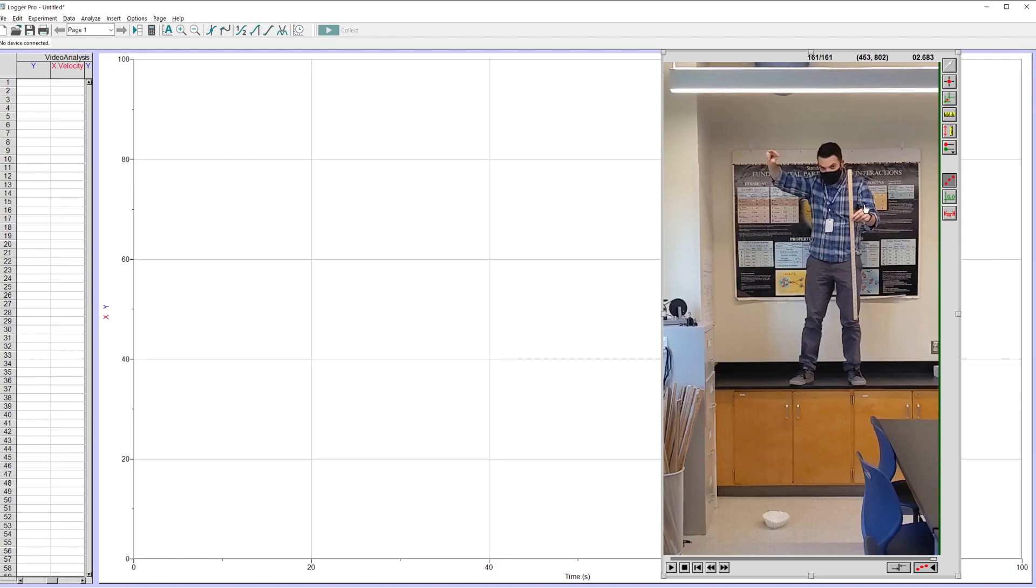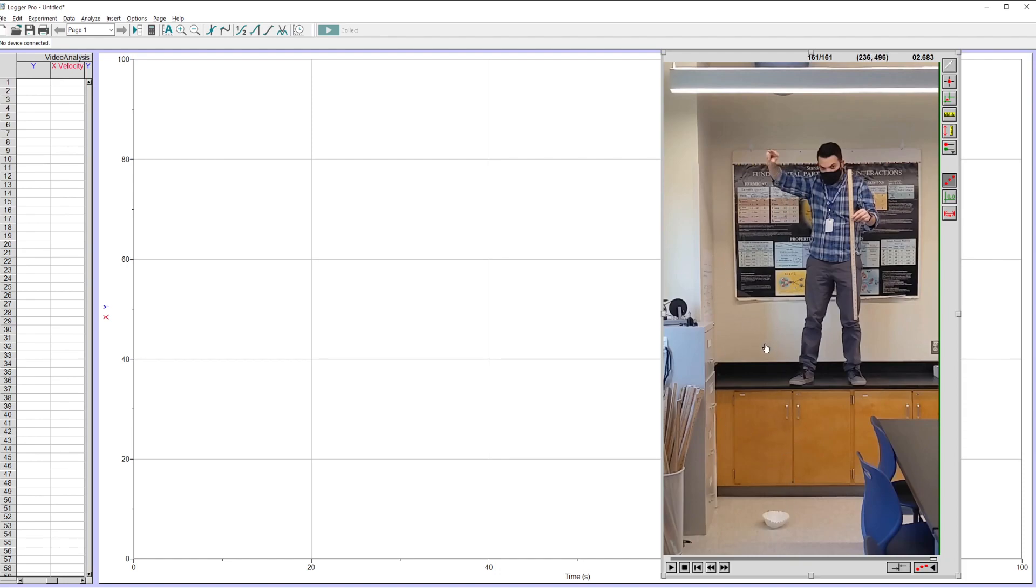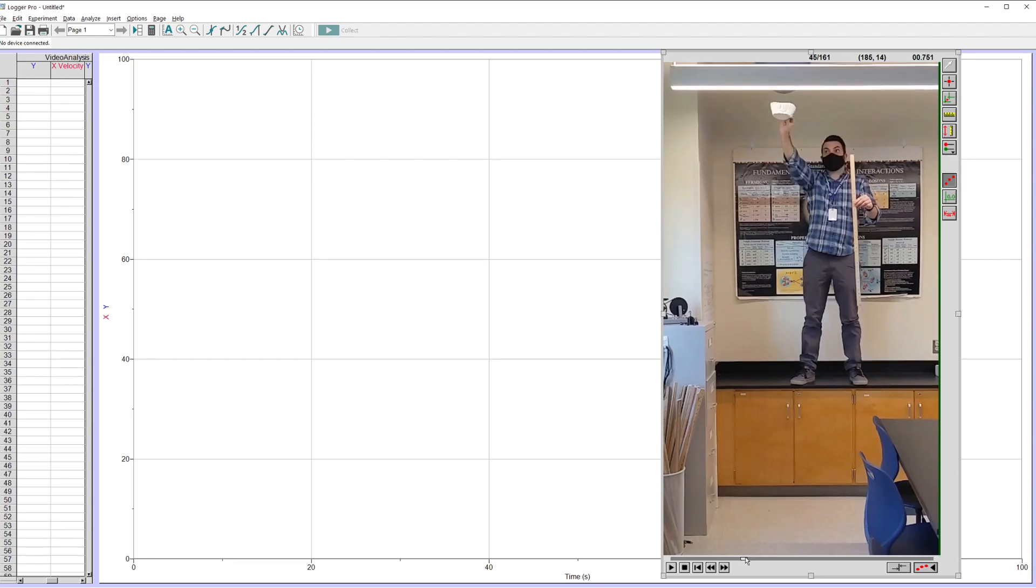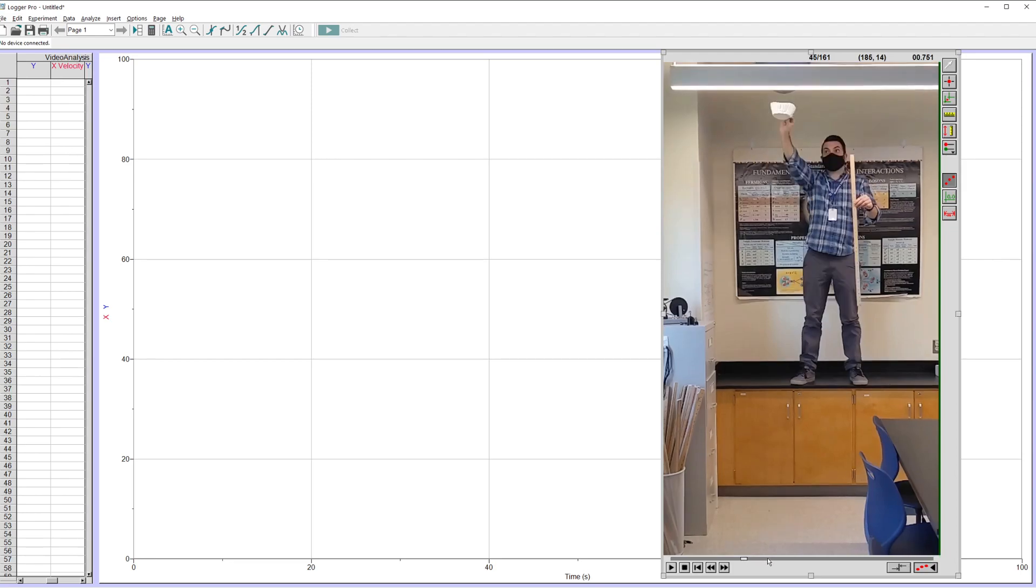The first thing I think I want to do is set my scale. So the reason you see me holding a meter stick here is because we need something in the frame to tell Logger Pro, how long say this distance is. It needs to be able to translate all these distances. So you want a reference object in your frame. Notice I'm trying to have the meter stick the same distance away from the camera as the coffee filter is.